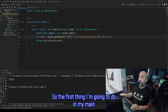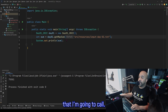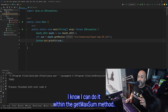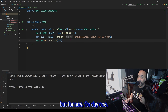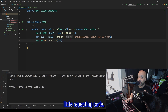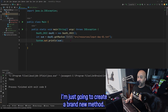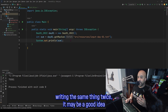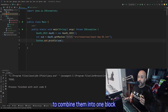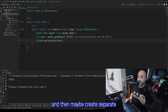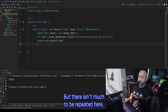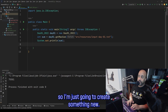The first thing I'm going to do in my main method is set up a method that I'm going to call to figure out the top three. I know I can do it within the getMaxSum method, but for Day 1, since there's so little repeating code, I'm just going to create a brand new method. In general, you don't want to repeat yourself when you're writing code, so anytime you find yourself writing the same thing twice, it may be a good idea to combine them into one block and create separate methods for whatever is different. But there isn't much to be repeated here, so I'm just going to create something new.